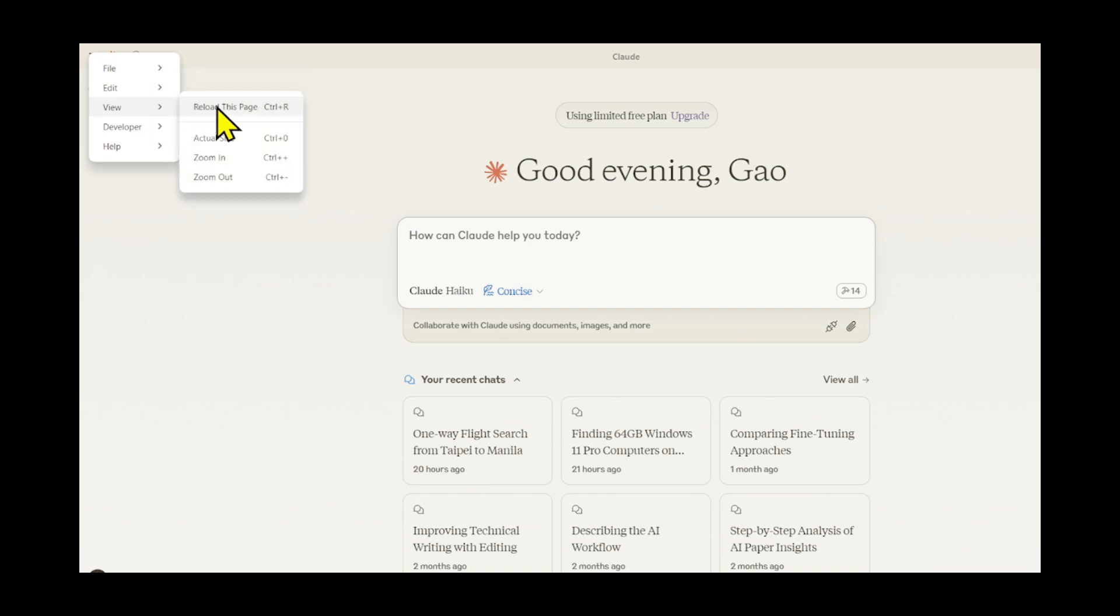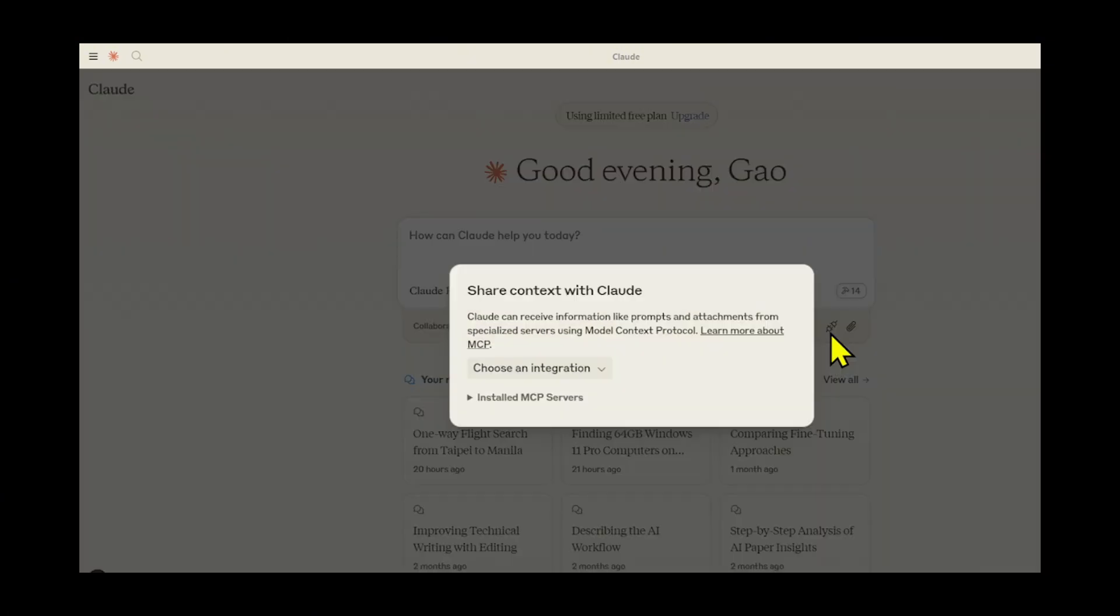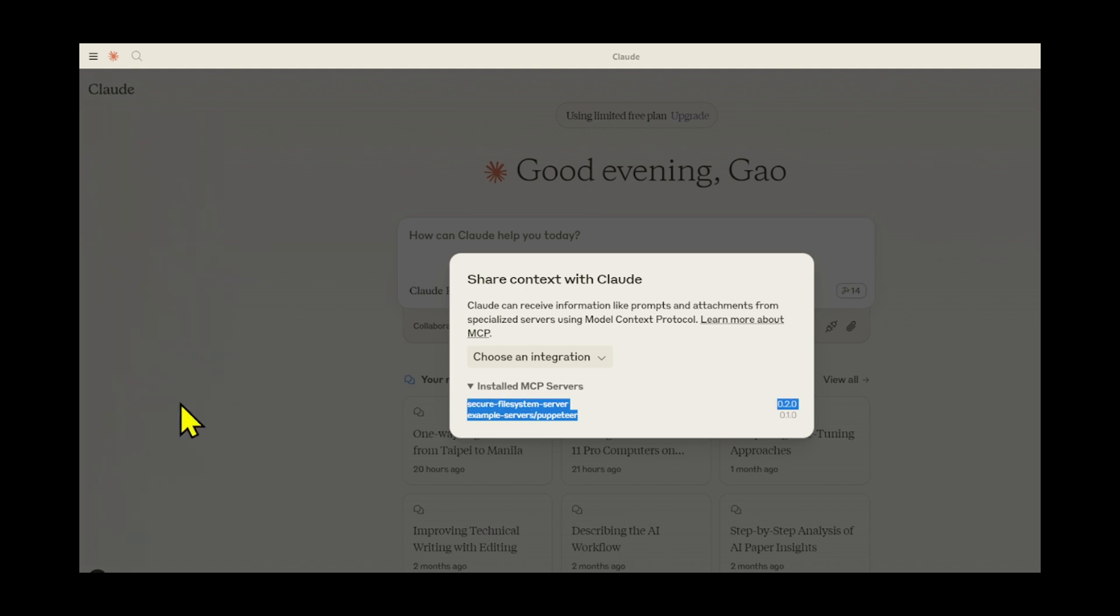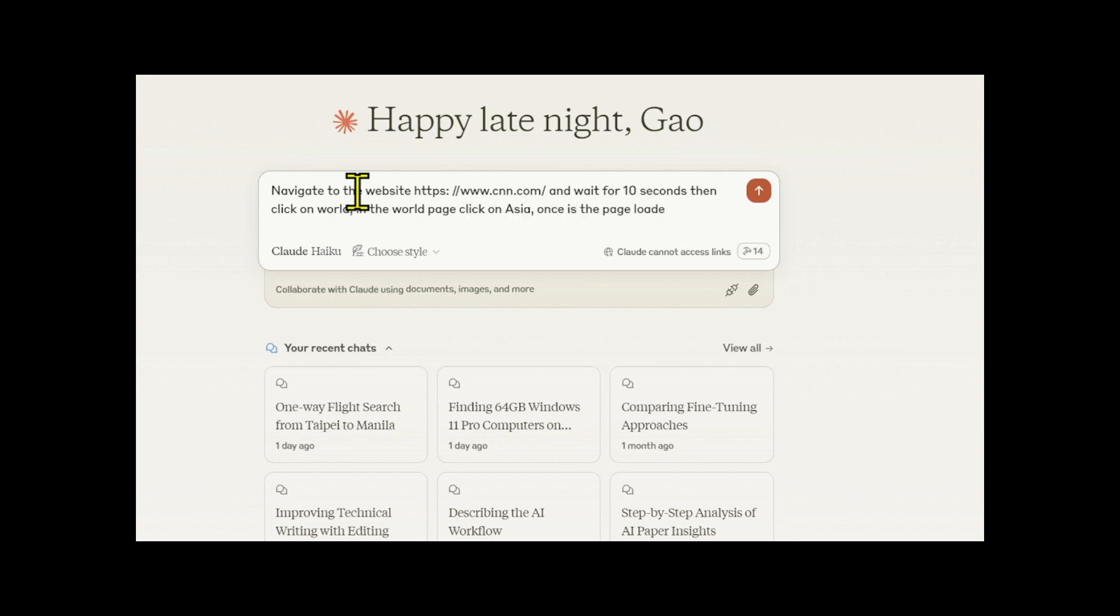Then restart Cloud's desktop app. If the MCP server is connected properly, you will see a mark like the one in the image with two extensions, and you will see the file system and Puppeteer. Let's input the prompt: Navigate to the CNN website and wait for 10 seconds, then click on World. In the World page, click on Asia. Once the page loaded, click on China. On the China page, click on the first article.